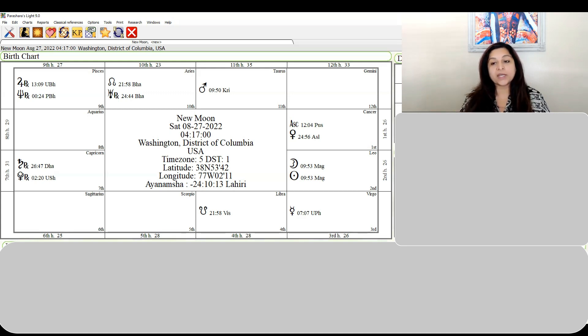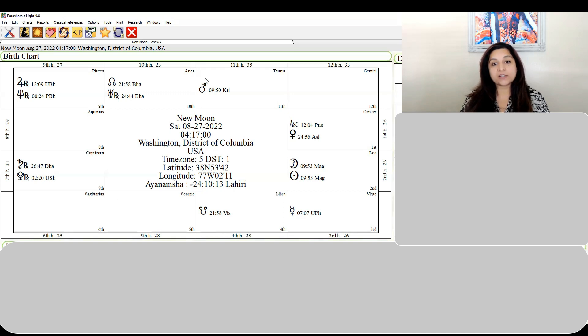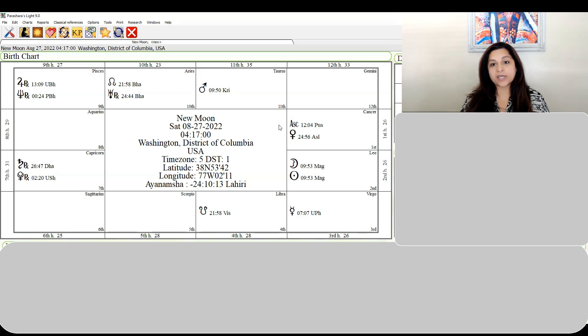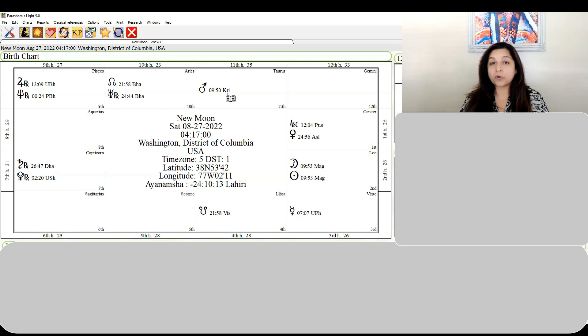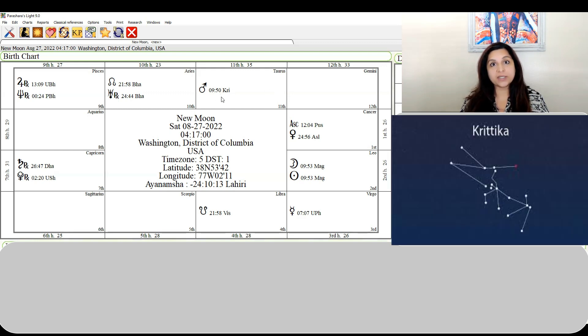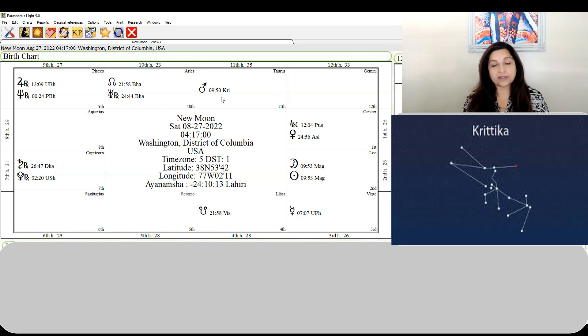If you look at this chart, Mars is exactly at 9 degrees 50 minutes in Taurus and it's aspecting the new moon at 9 degrees 50 minutes. It's exact to the degree. This is not a coincidence - it's so close in degrees.